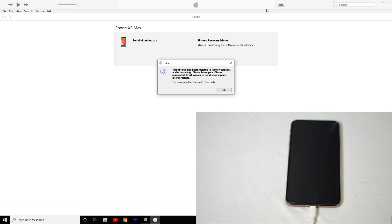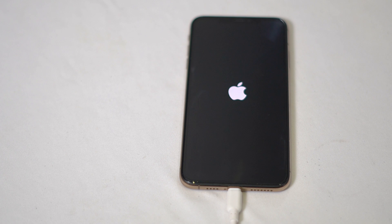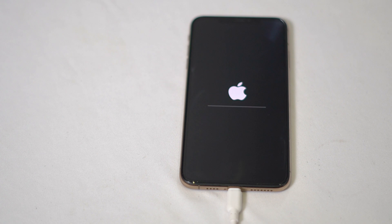Guys, now you can disconnect your iPhone from the PC. Now you have to wait for it to get completely loaded up.